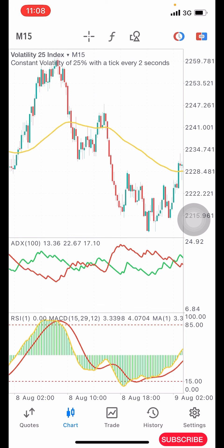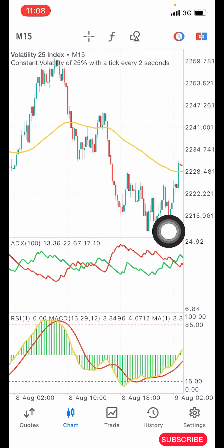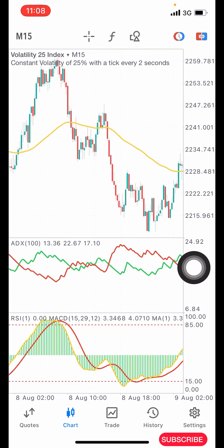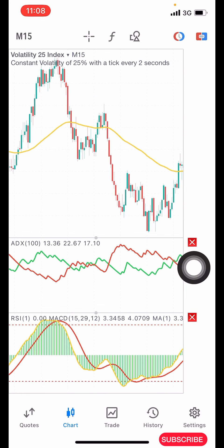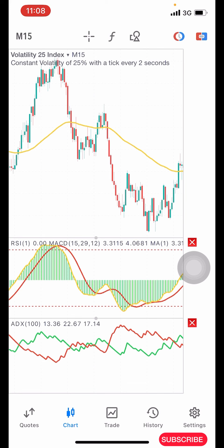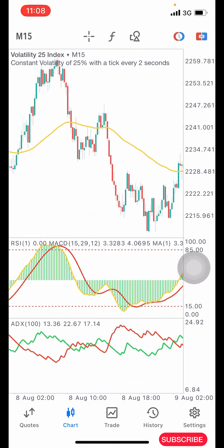This strategy is also very powerful, so listen carefully. The first condition before you take an entry: you need to check indicator window two. Now let me rearrange the layout so I can explain it step by step.